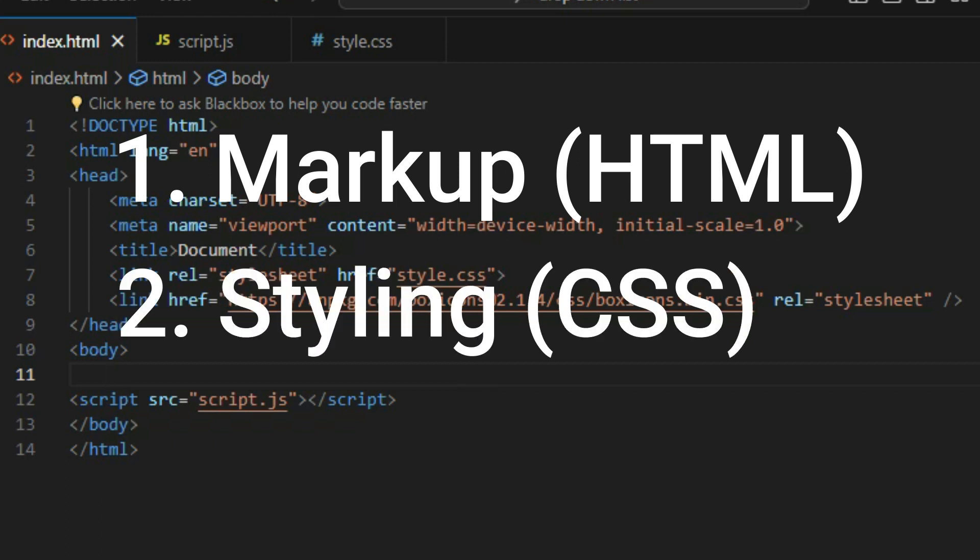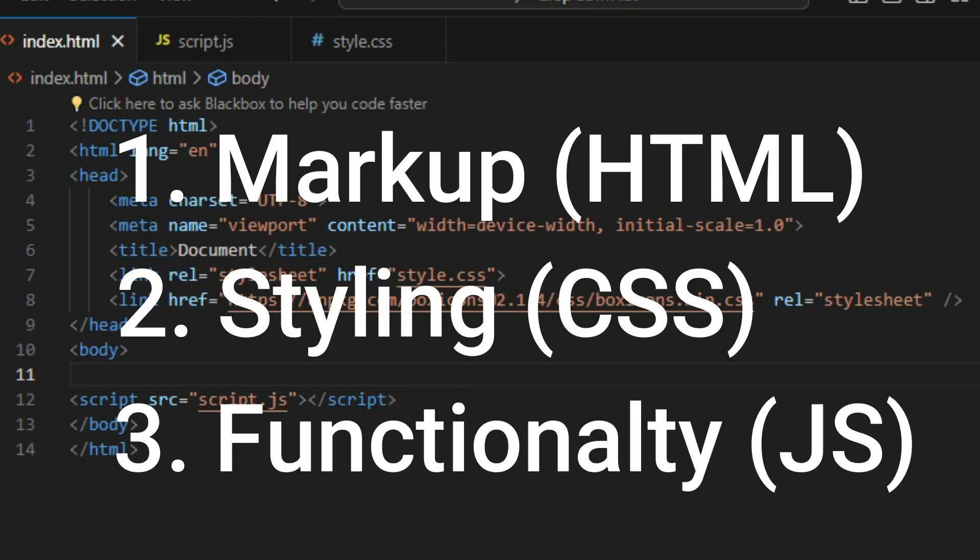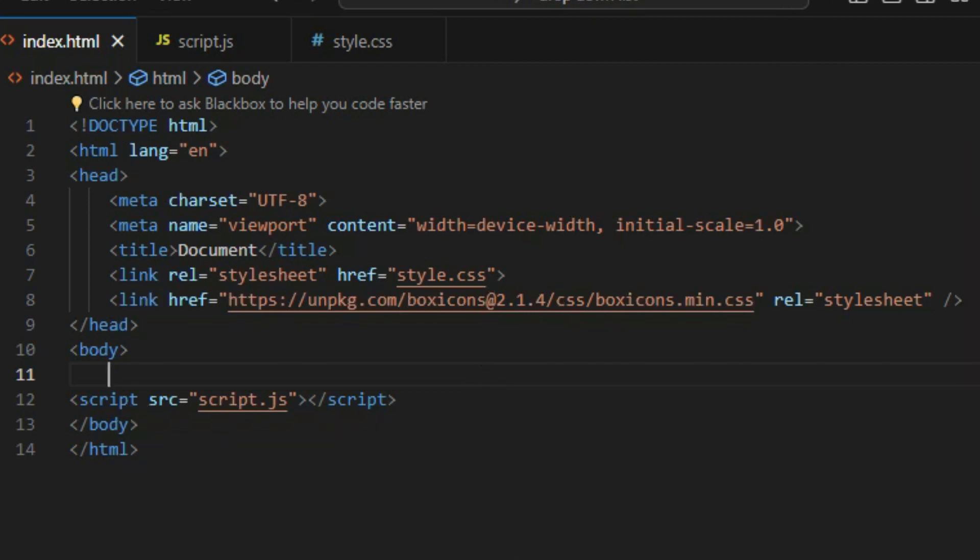At the end we are going to add the functionality. The first step is to add the markup for the dropdown menu. Since we have been using icons in this guide, we need to first import them.